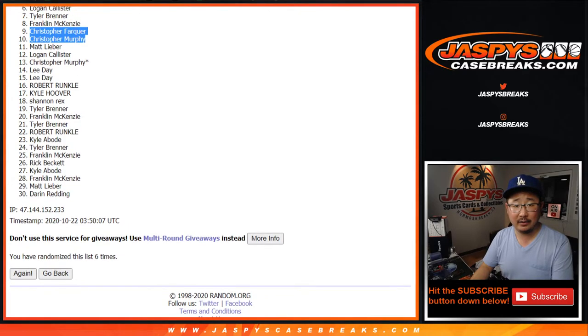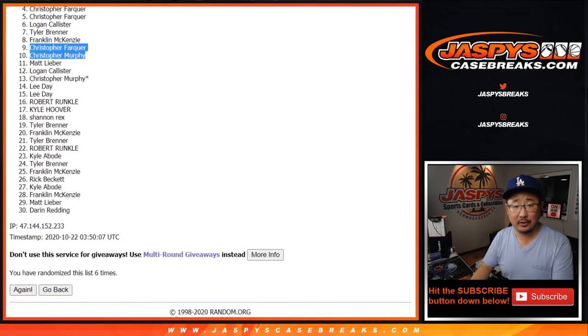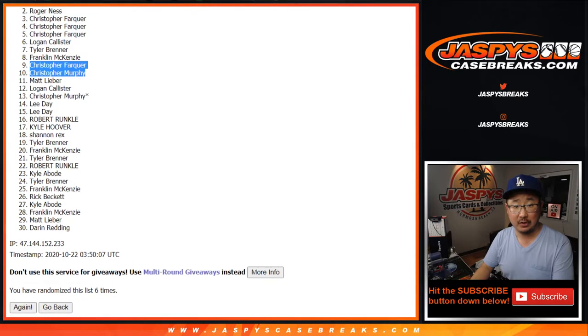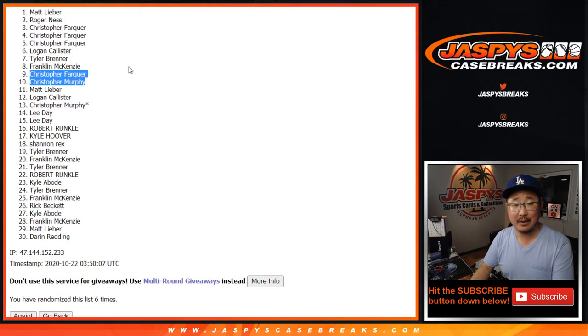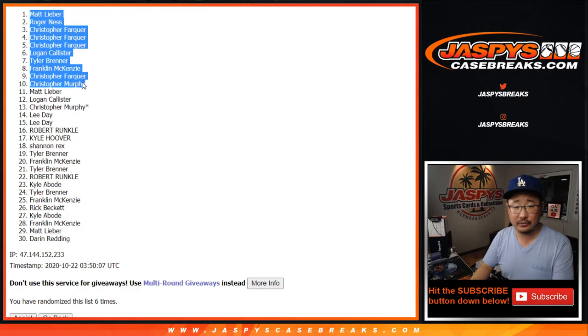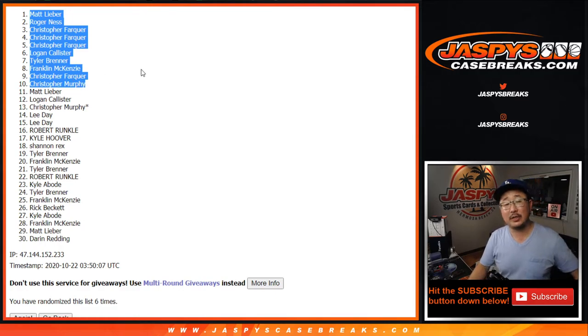Franklin, Tyler, Logan, Christopher, Christopher, Christopher, Roger, and Matt. You guys are in the mixer. And then the other two, a little bit of money right there as well. That's it, folks.